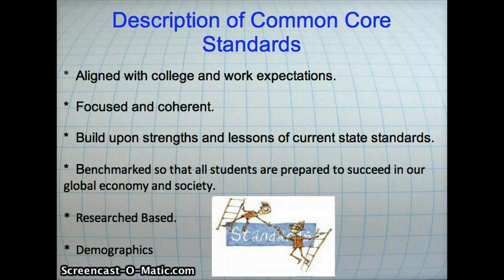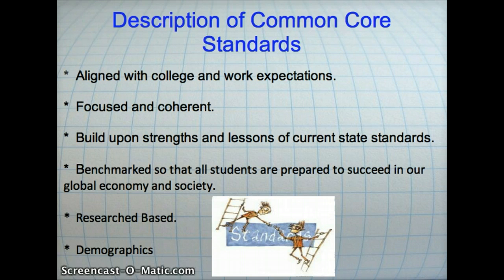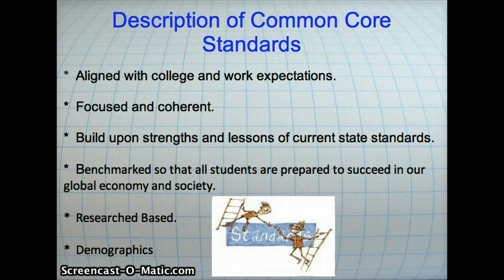Common Core Standards are focused and coherent. The standards are clear to the faculty and students and reflect a progression of learning that is more appropriate. Common Core Standards build upon strengths and lessons of current state standards, since it is not necessary to reinvent the wheel. Many of the standards will still be included, just with different terminology. Common Core Standards are benchmarked so that all students are prepared to succeed in our global economy and society.